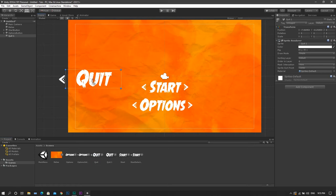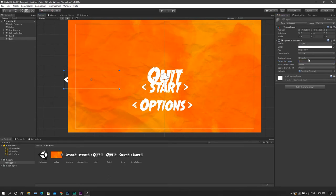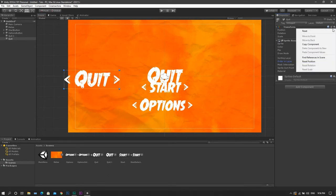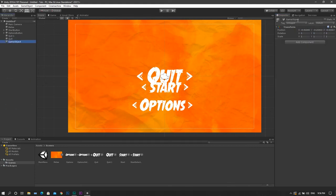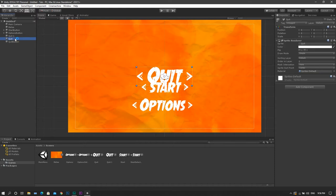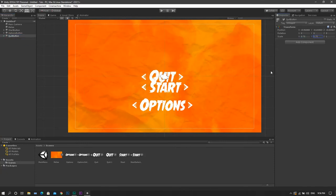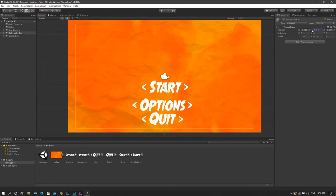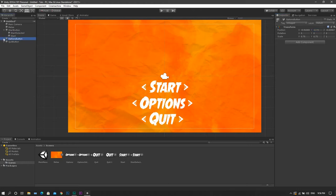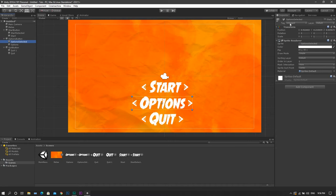Finally, we'll do the same for the quit — order in layer to 1, reset the position. Again, order in layer to 1 and reset the position. I'll create an empty game object, call it quit button, and set both the selected and not selected sprites inside of it. Adjusting the size and position as normal, and adding some space between them. As you can see now, we have all the sprites set in the scene. I'll go inside each of those buttons and deactivate the selected state.